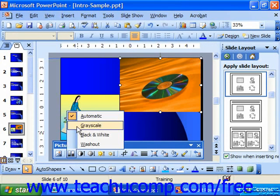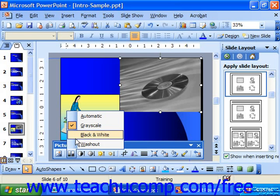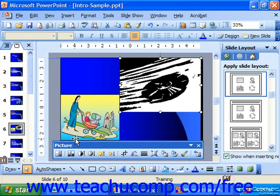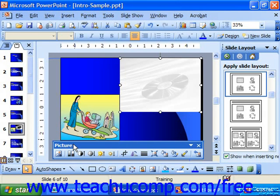Choosing Grayscale shows the picture in grayscale, which is a more colorful version of black and white that uses shades of gray to create a more realistic picture without actually using any color. Selecting actual black and white will translate the color image to a strictly black and white object. Choosing Watermark or Washout turns the image into a watermark, basically fading it, so you could set this as the background of a slide and place text over it.